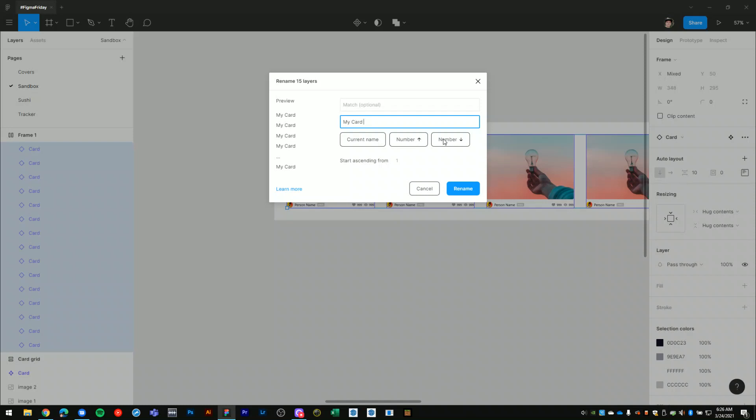So I'll add numbering to the layers as well. In the preview we see that the layers will be renamed to my card 0, 1, 2, 3, and so forth.